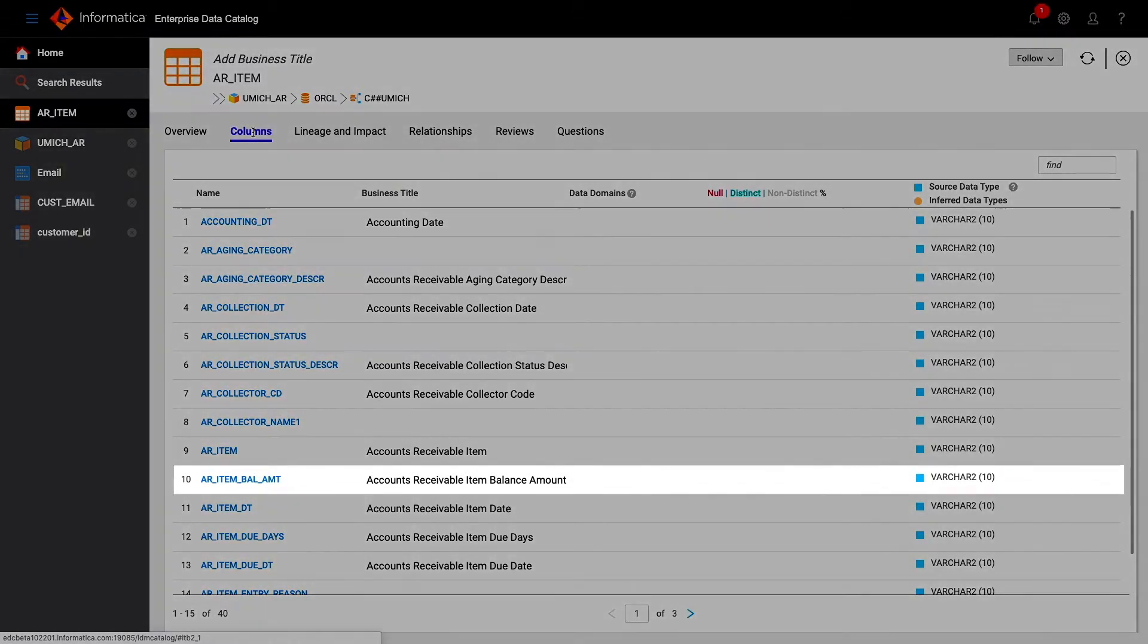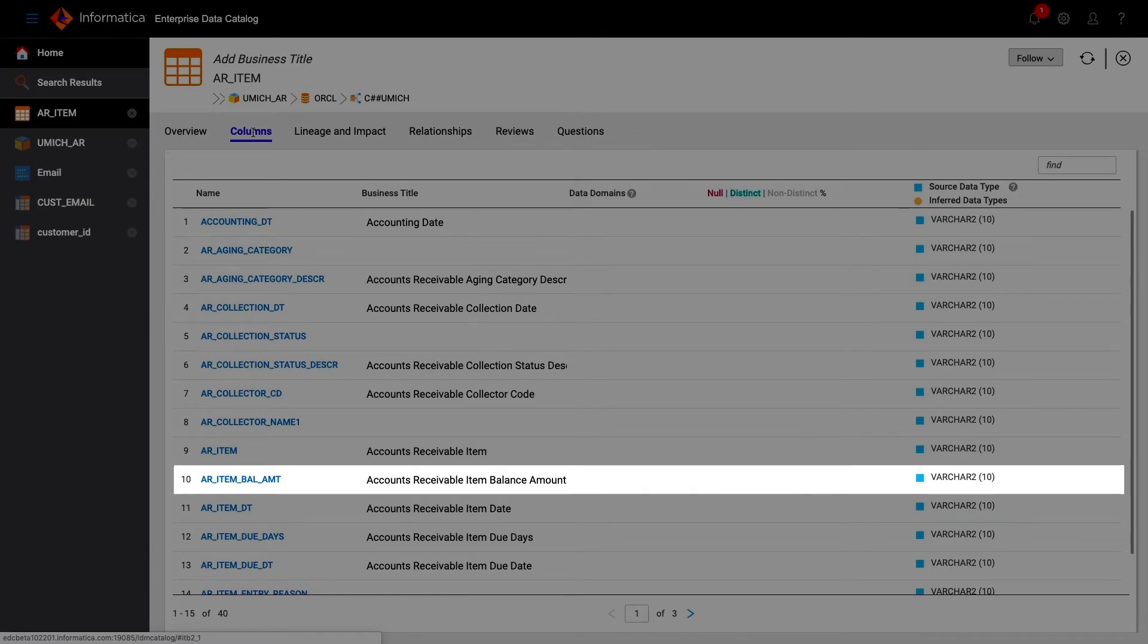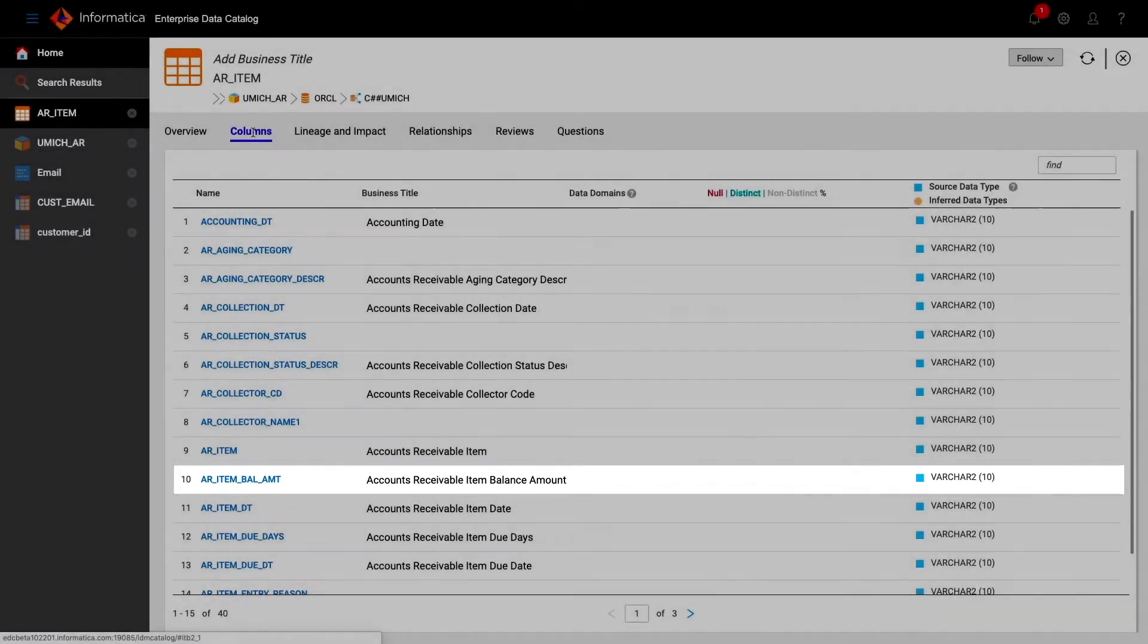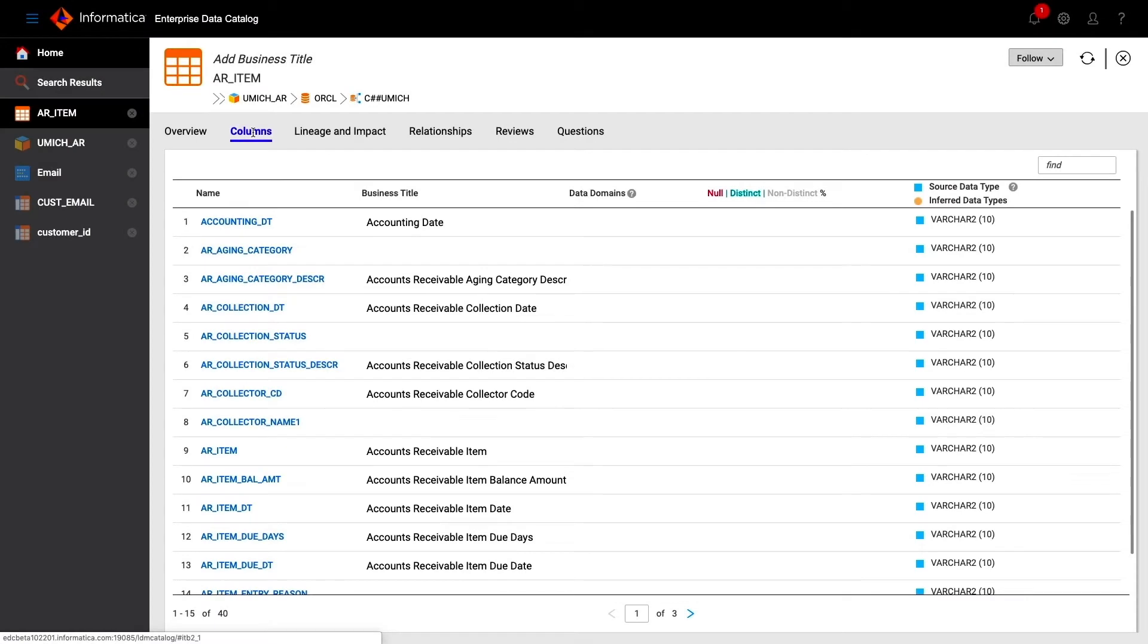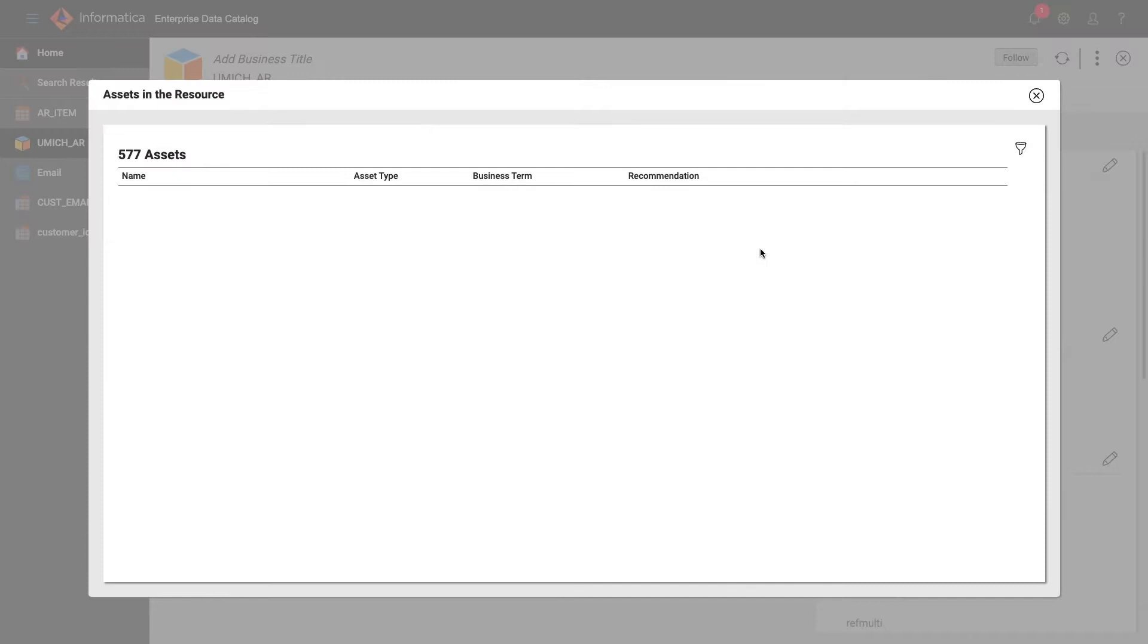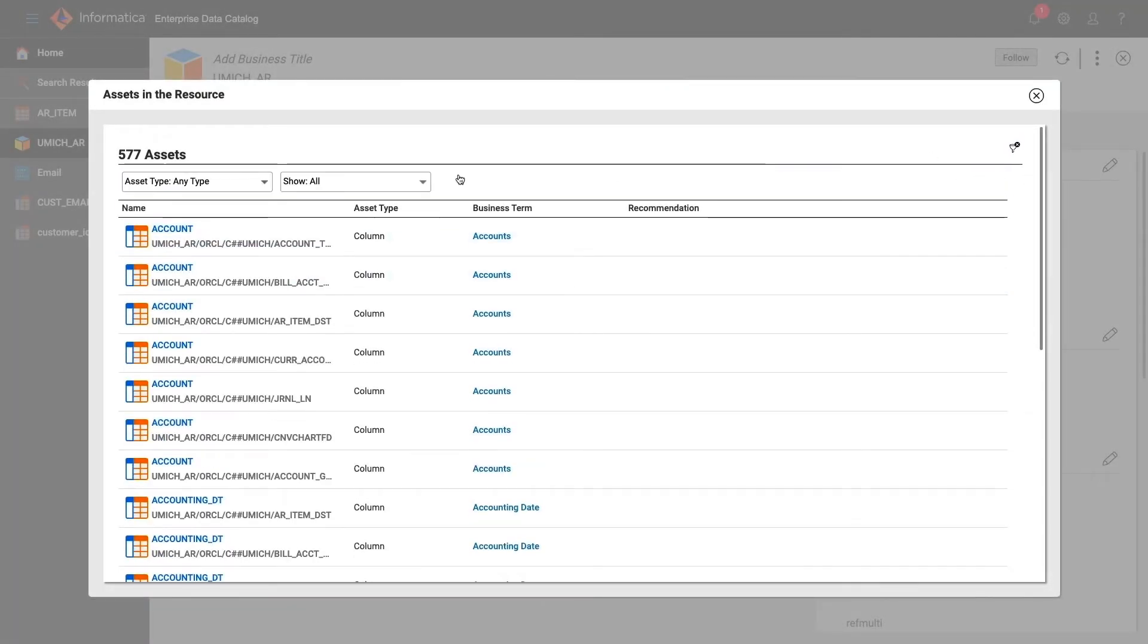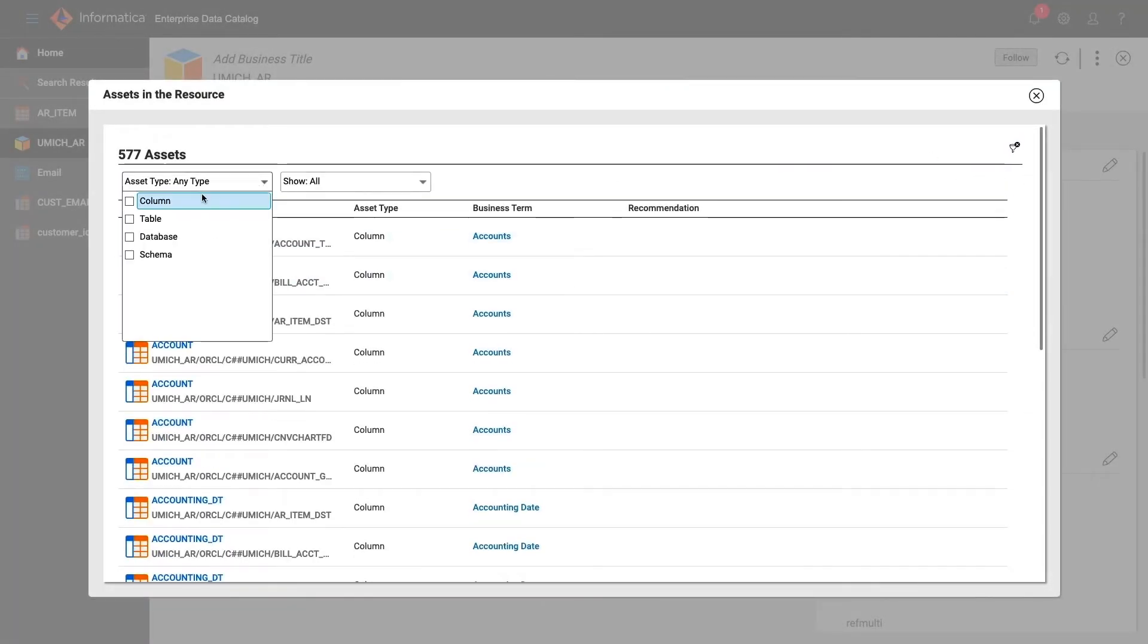Accounts receivable item balance amount matched to AR underscore item underscore bow underscore AMT. The results of this matching can also be seen in a report at the resource level. This shows all data assets and their business glossary associations that are made automatically.